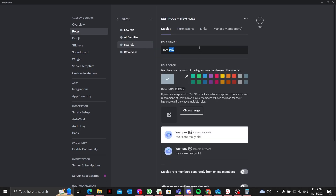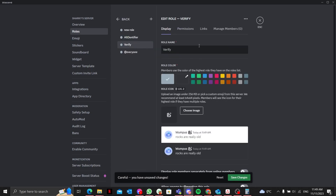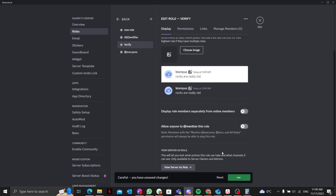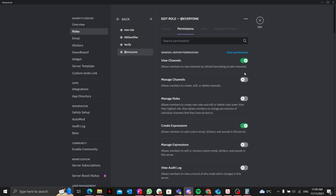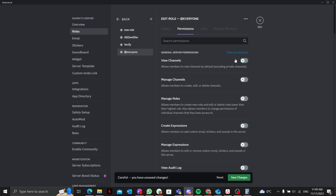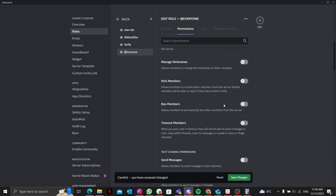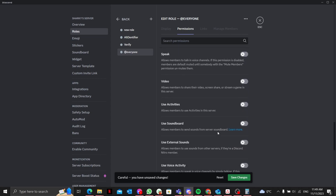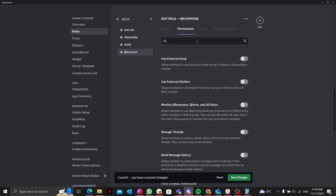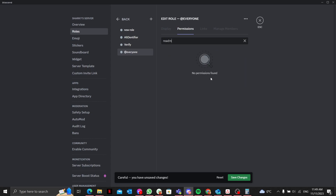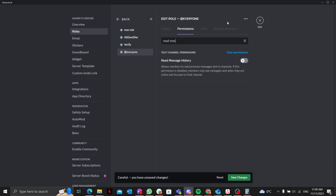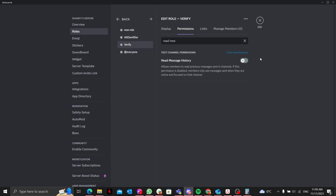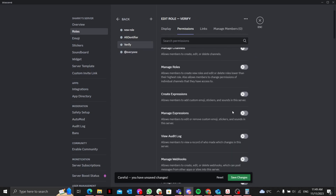I'll create a role called 'verify'. Basically, this verify role controls what everyone can view. I'll clear all the permissions and make sure to enable 'View Channels' and 'Read Message History' — those two permissions for everyone.